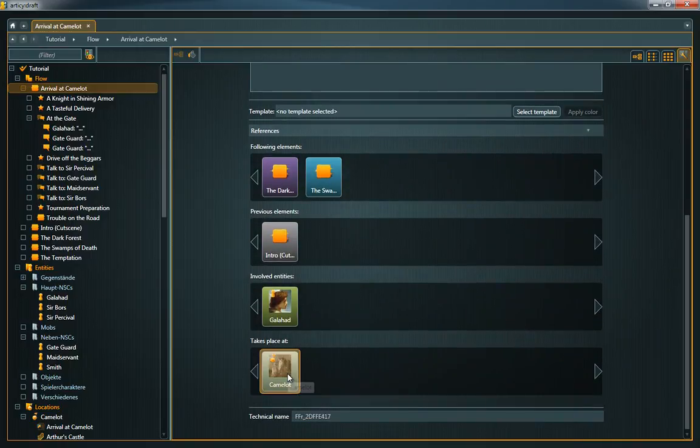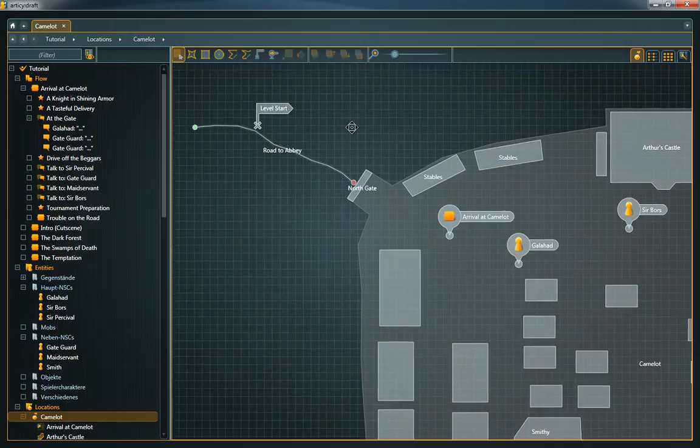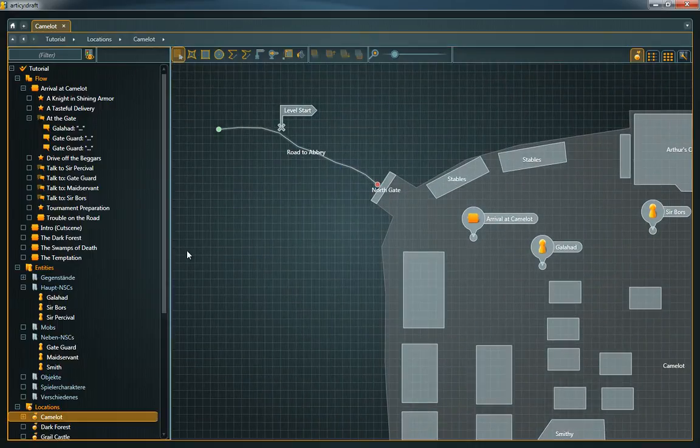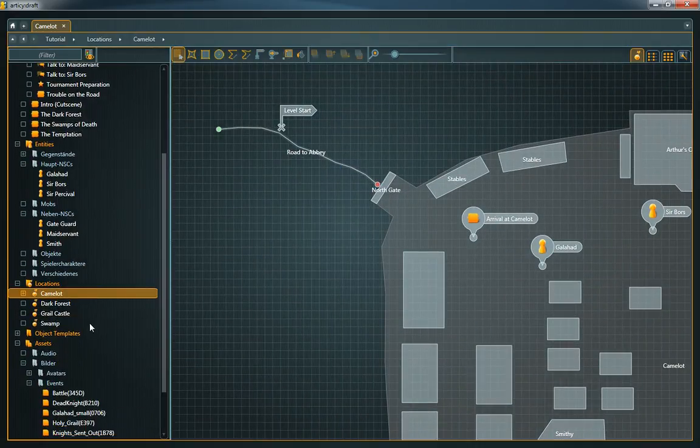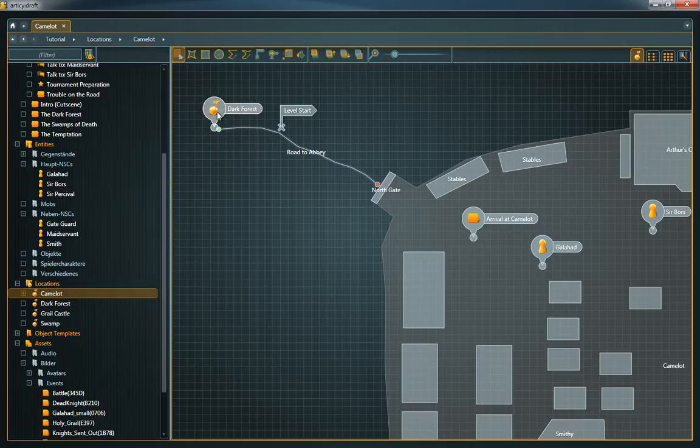In the location editor, you can use links for example to mark gateways to other locations or to position events described in the flow. With links and references, all the different areas of Articy Draft finally come together.